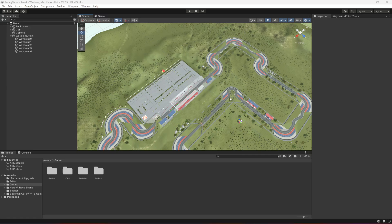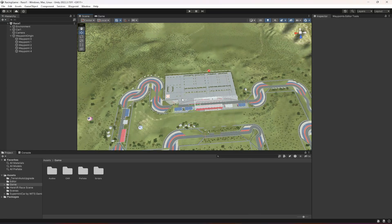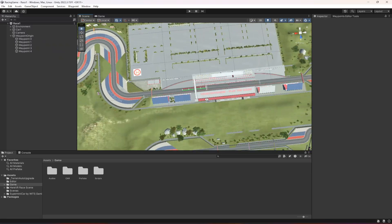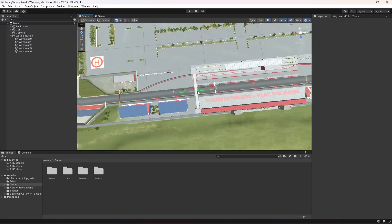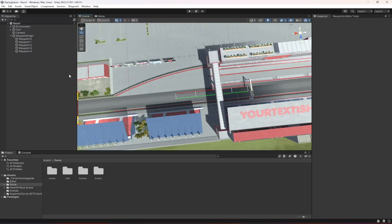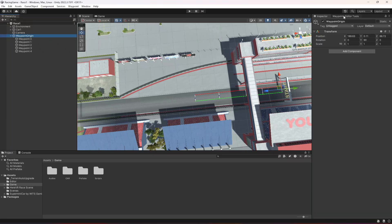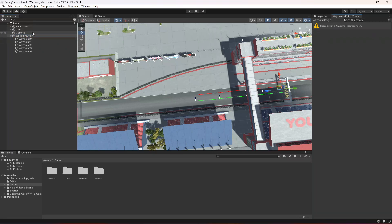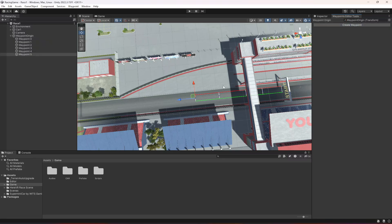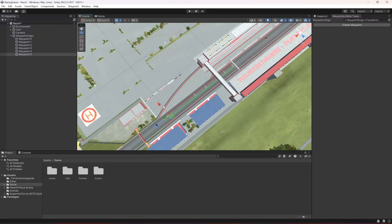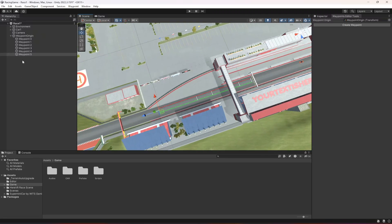Hello guys and welcome back. In this video we're going to cover all of this racing track with our waypoints. As you know, we have created a few waypoints already, and now we're going to add our waypoint origin and start creating more.